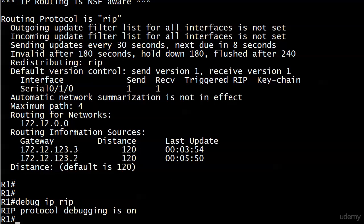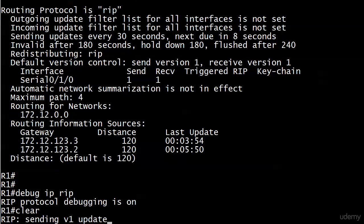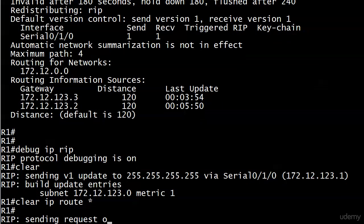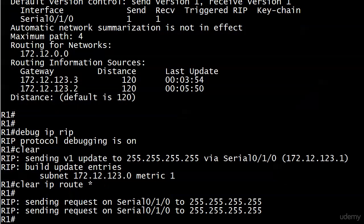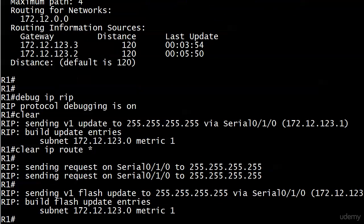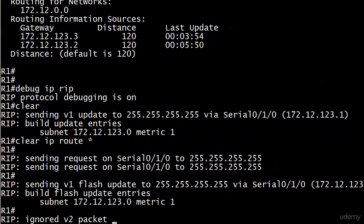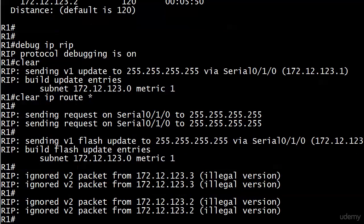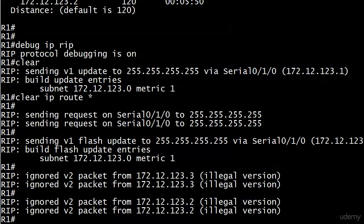And I could run a clear IP route asterisk. And you can see that I'm running version one, sending requests, and I'm broadcasting it because it's going out to 255 in all four octets. And we're ignoring some version two packets. Not a good idea. But that's actually what's going to happen when the interface is configured to accept only version one as it is here.